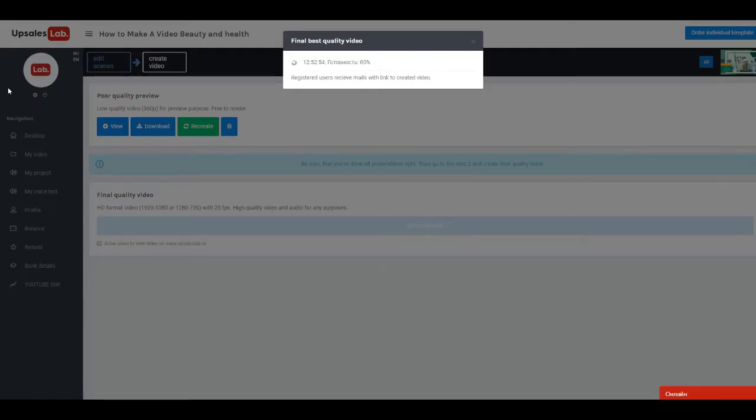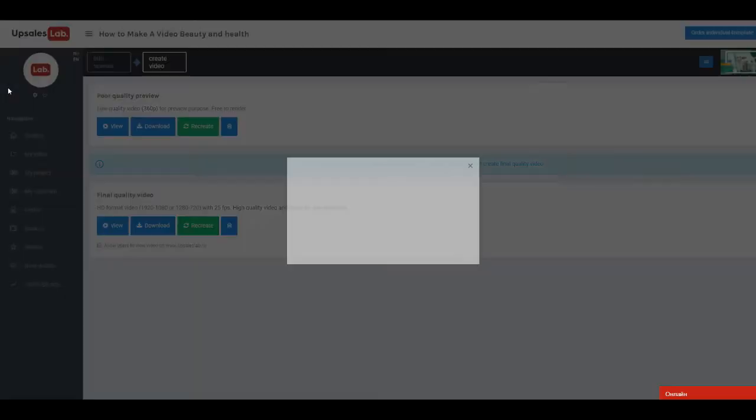Rendering will take some time. After finishing, registered users receive emails with a link to video.